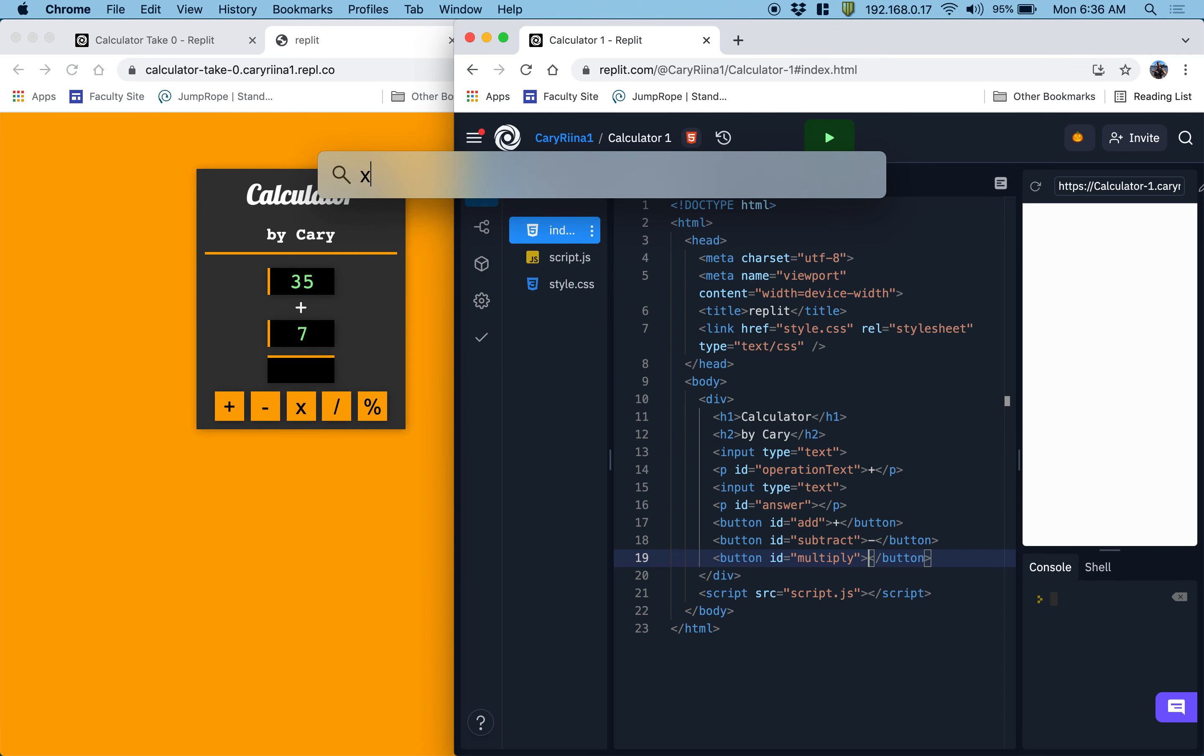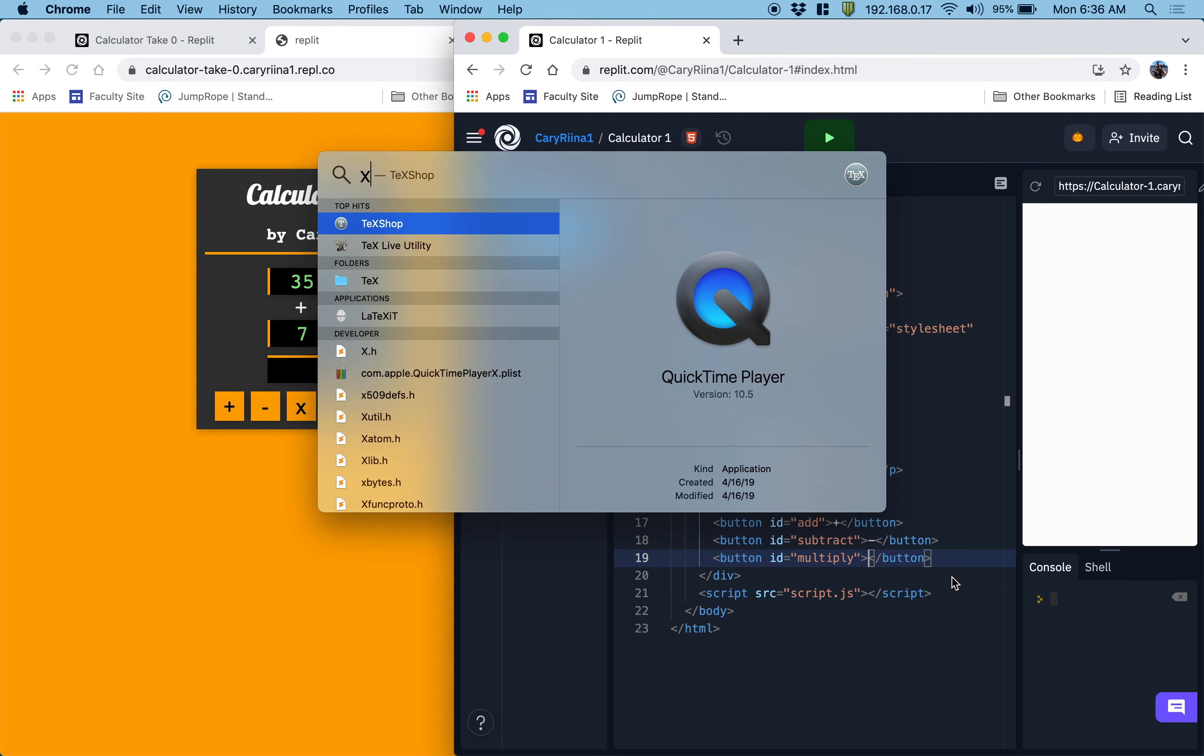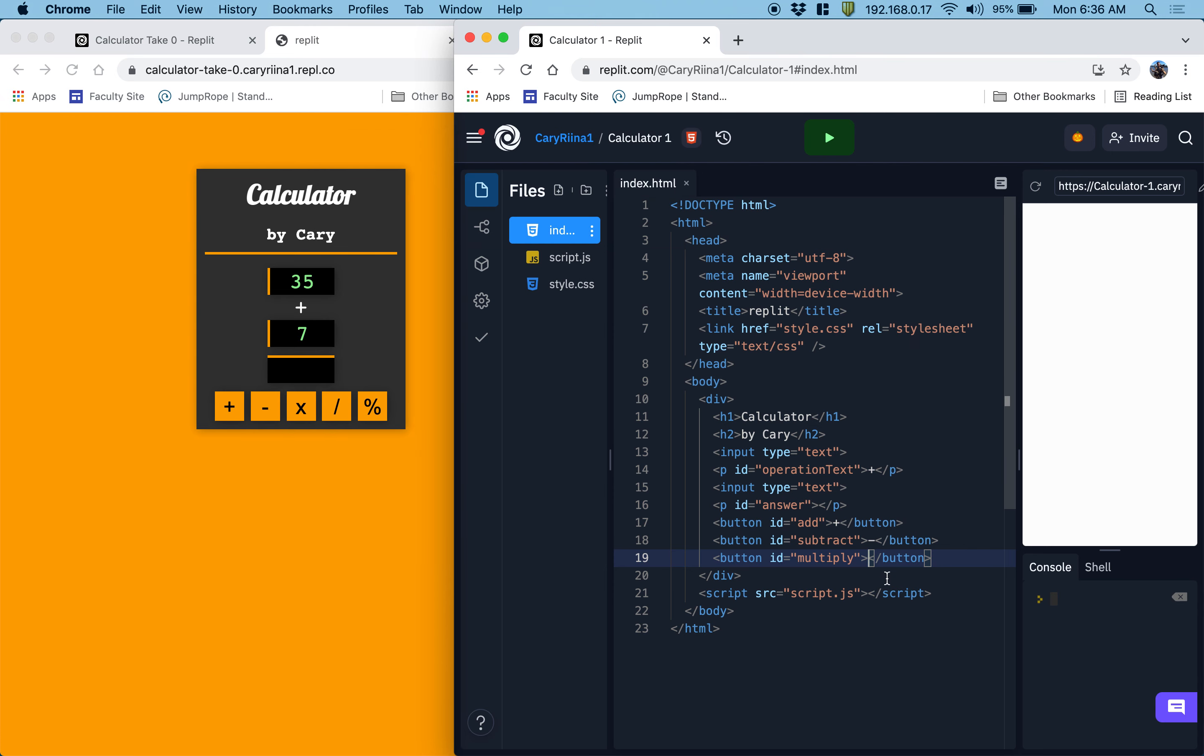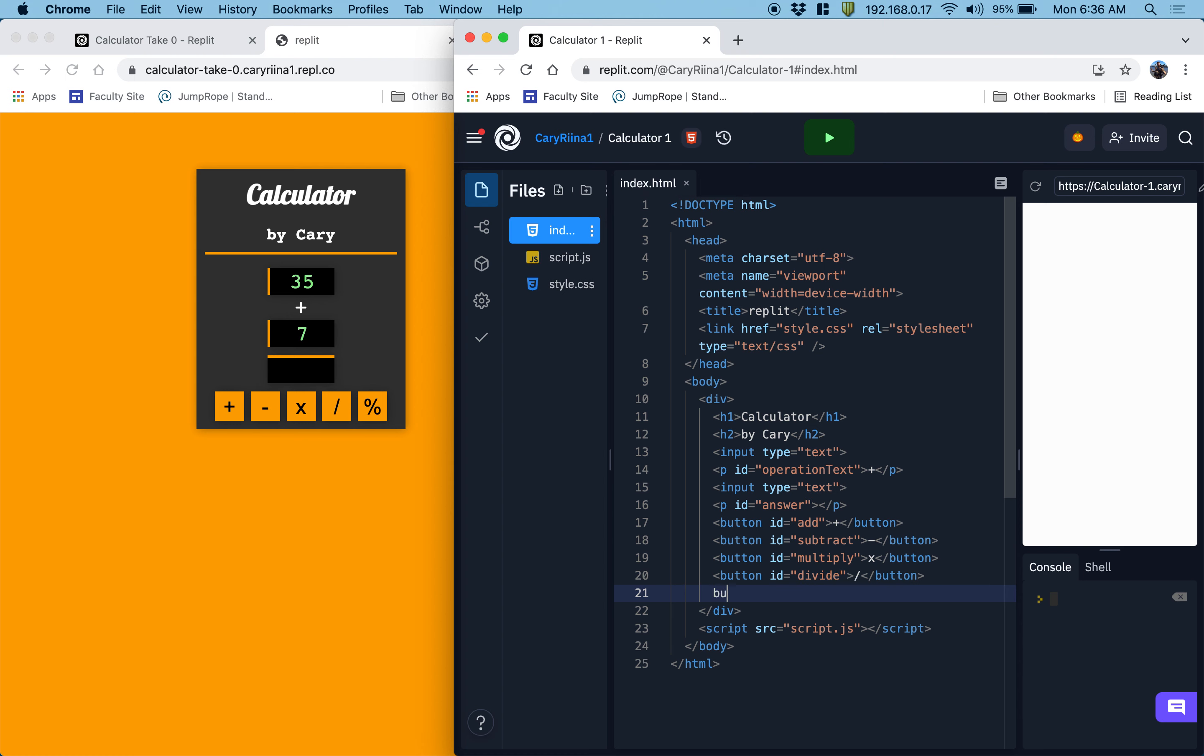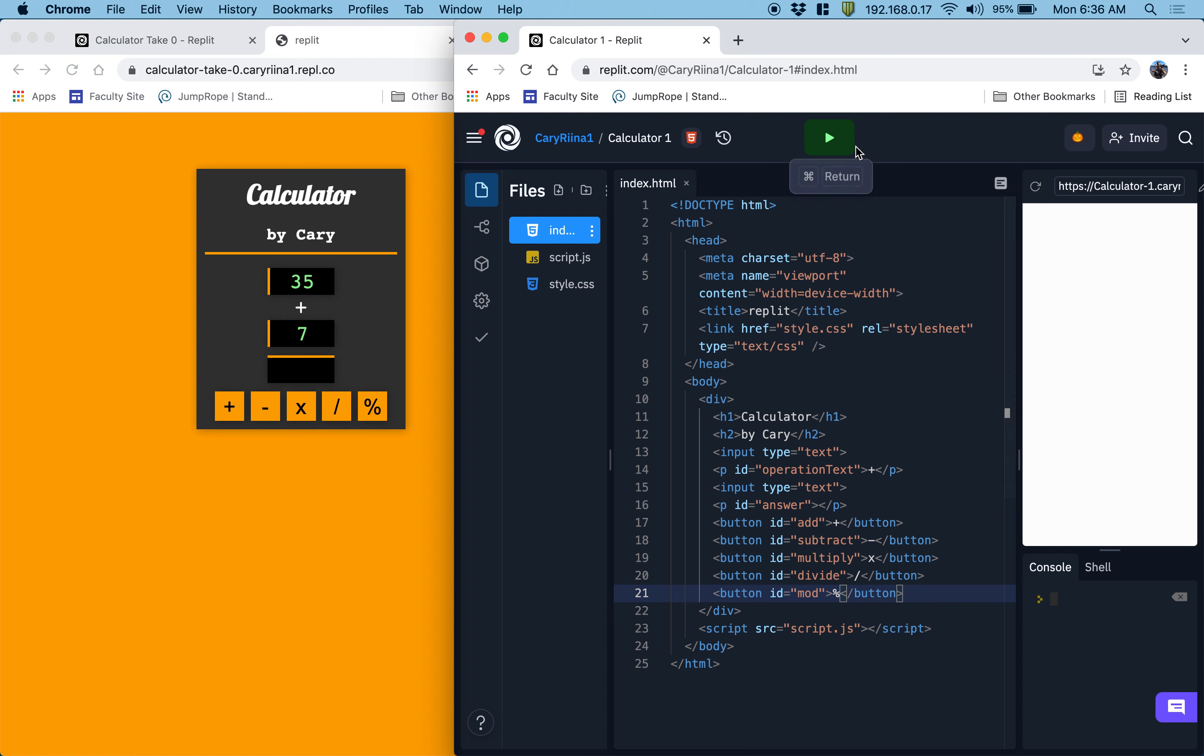And that will be X. Button hashtag divide. And that's going to be slash. Button hashtag mod. And that's going to be the symbol for mod, which is a percent sign.